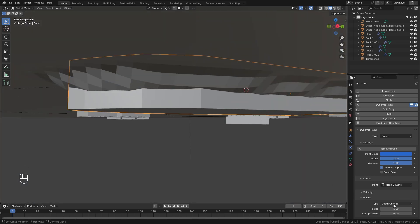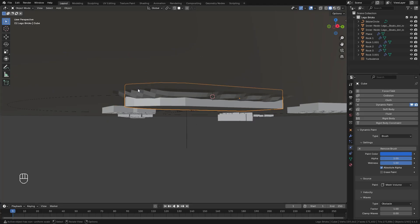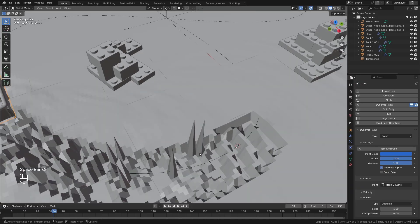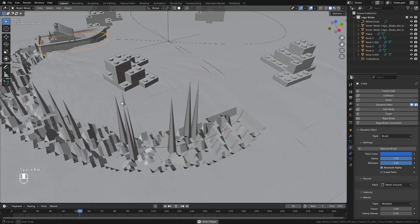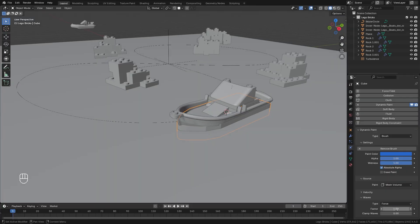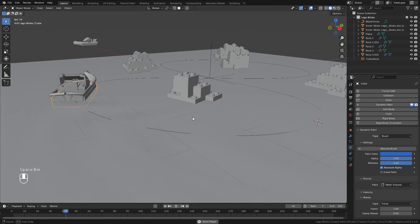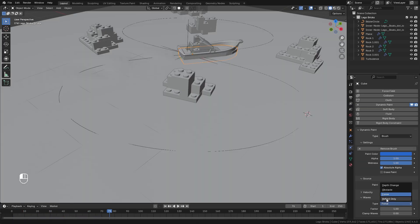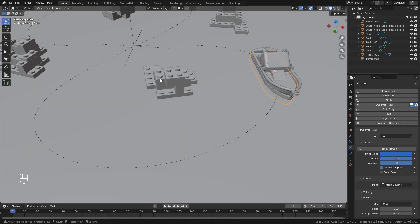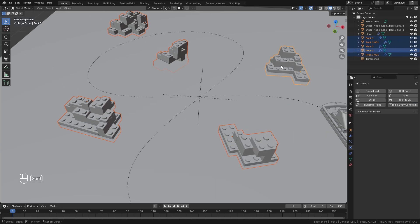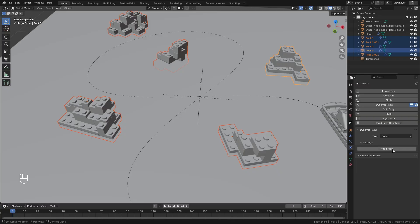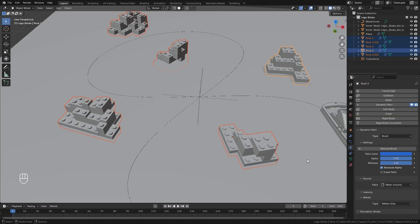Depth Change actually pushes the wave down. Obstacle on the other hand is basically a displacement — the movement of the waves stays down like a displacement and it doesn't return to normal. Force is similar to Depth Change but it's not adding depth, it's only going to affect the movement of the waves on the surface. Finally Reflect Only will only reflect waves back and forth but not add any waves to the scene, and that's what we're going to be using for the rocks. With all the rocks selected we're going to add in Dynamic Paint, switch the type to Brush, add the brush, and for the type we're going to select Reflect Only. Then to copy all of that to the rest of the objects I'm going to hit Ctrl+L and select Copy Modifiers.